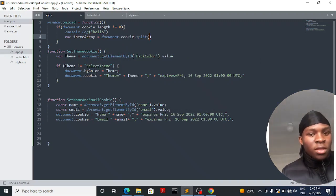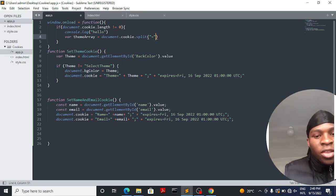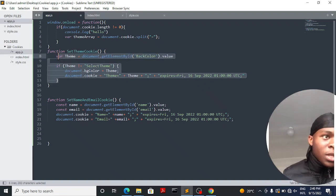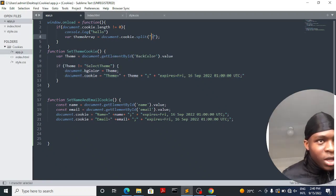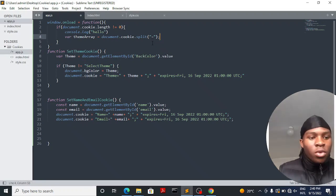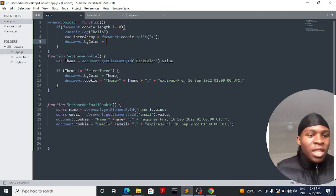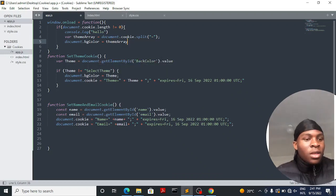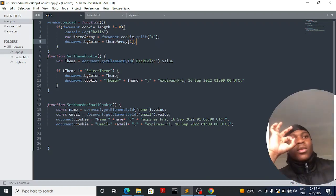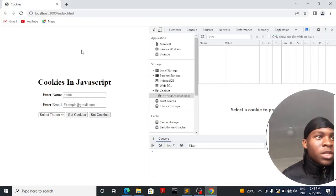We'll declare a new variable called themeArray. We use document.cookie.split('=') to create an array and split all cookie values by the equals sign, storing the theme-related values. Then we say document.bgColor is equal to themeArray at index 1 — that's the second value — which holds the actual theme value the user picked.